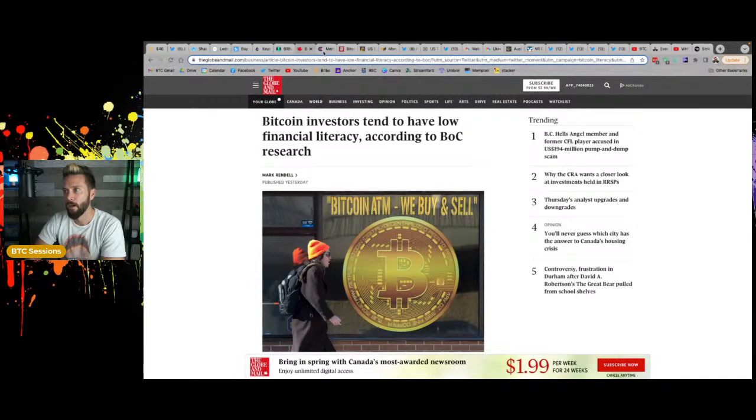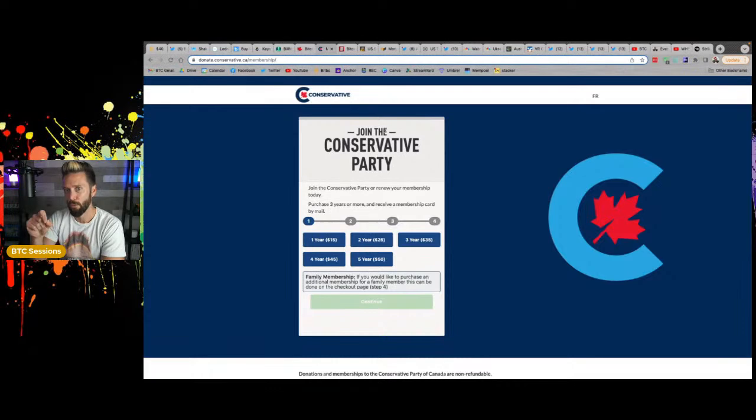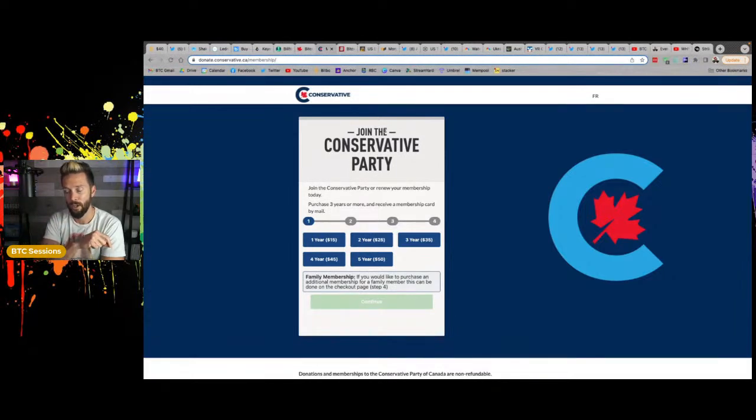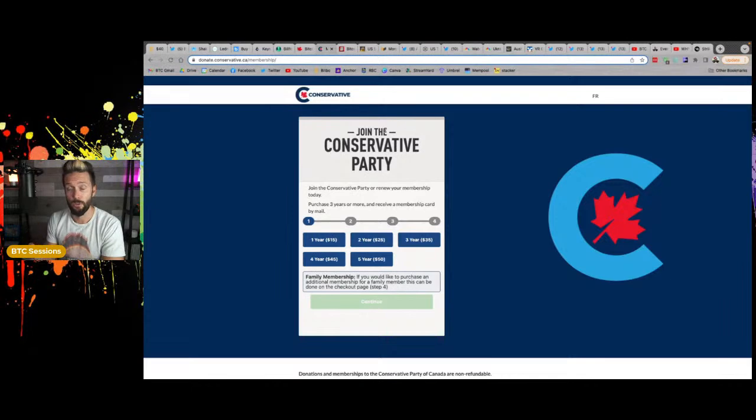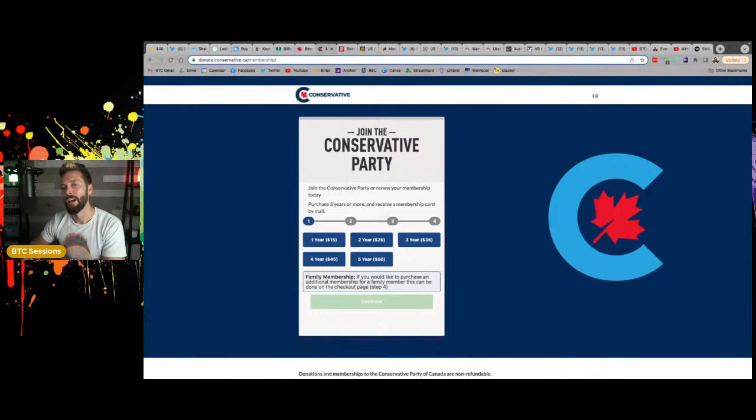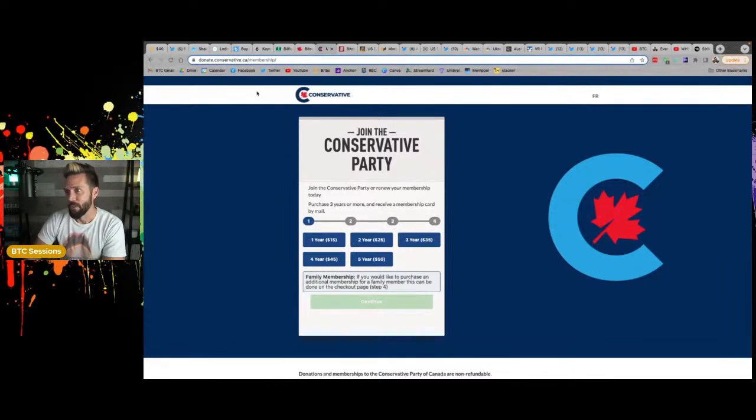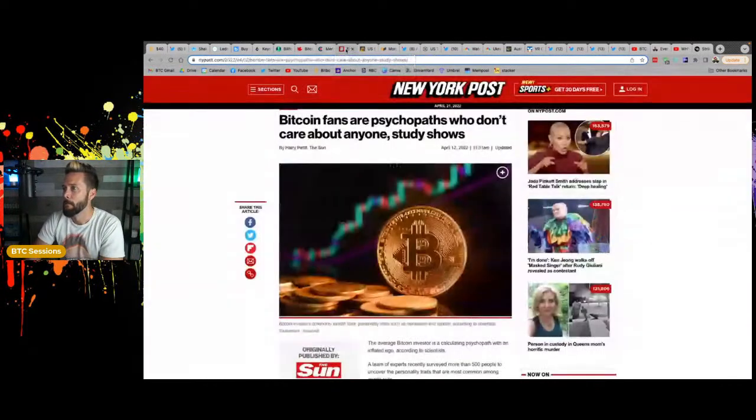I actually, for the first time ever in my life signed up and officially got a conservative party membership so that I could vote for Pierre to be the leader of the conservative party in the fall. So if you're in Canada and that's something that interests you, then actually go do it because if you're not a member, then you can't vote for who leads the party. And that's how you get some other shit bag in there.